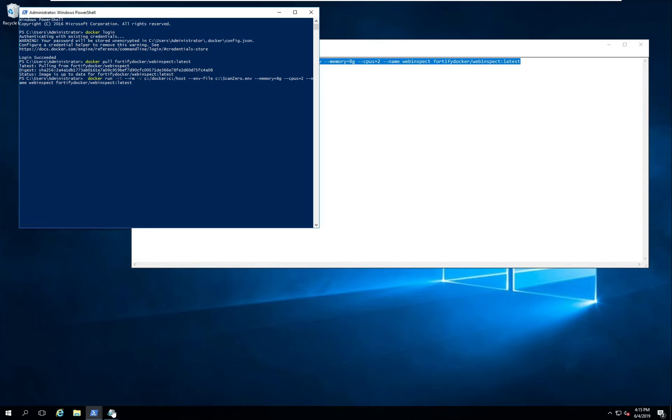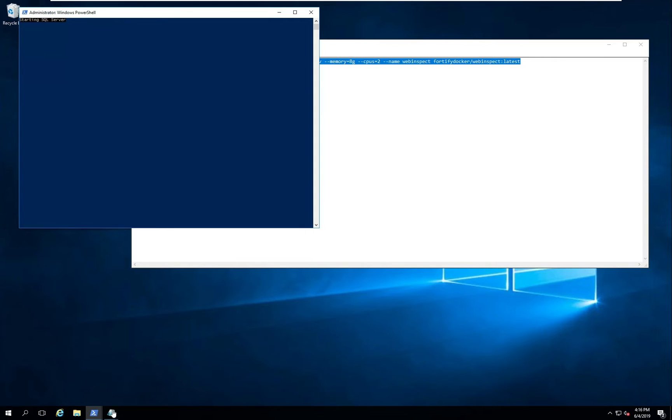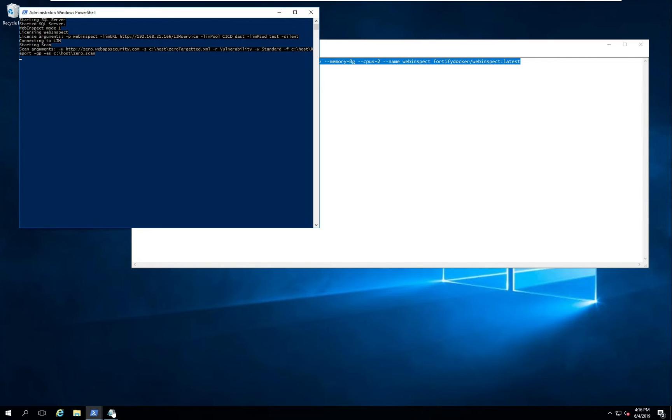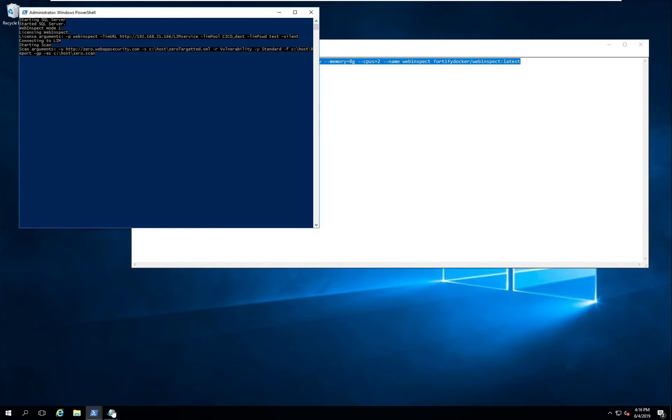And momentarily you'll see a container has been spun up and then you'll start getting feedback from the WebInspect container. Again if you ran this with docker run dash D it would be in detached mode so you wouldn't see the feedback. But for the purpose of this demonstration it makes more sense to kind of show you what's going on. As I mentioned in the environment file we specified a LEM URL. You can see that being used here to pull a license. These are the command line arguments that are being passed to my scan within the container. So here in a moment you'll see the scan starts and starts returning feedback to the PowerShell prompt.